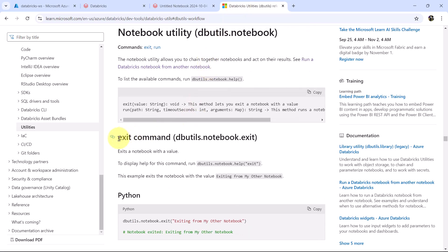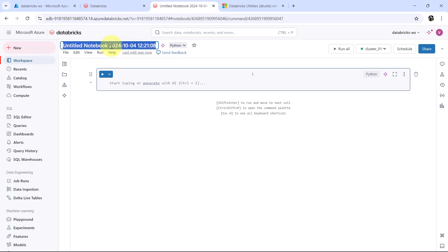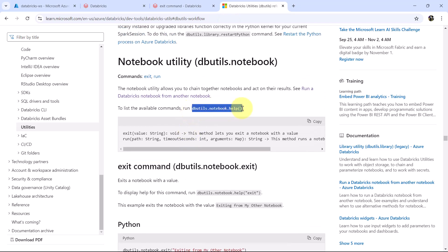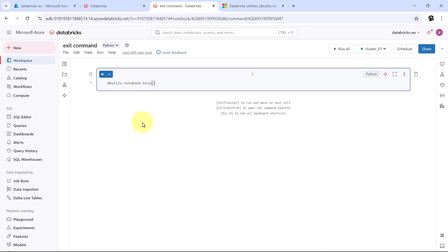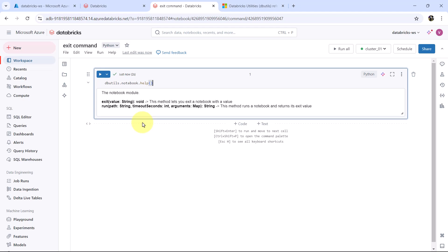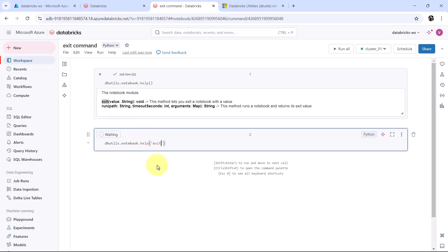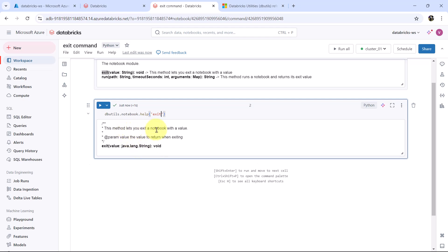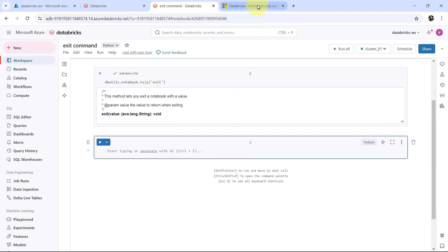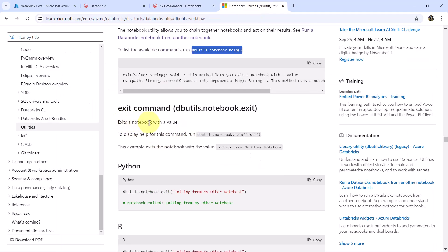In this video we are going to understand the exit command. We will give the same name to the notebook: exit command. I will copy this command dbutils.notebook.help and execute. So there are two commands in the notebook utility: exit and run. In this video we are going to understand the exit command. This method lets you exit a notebook with a value — exits a notebook with a value.